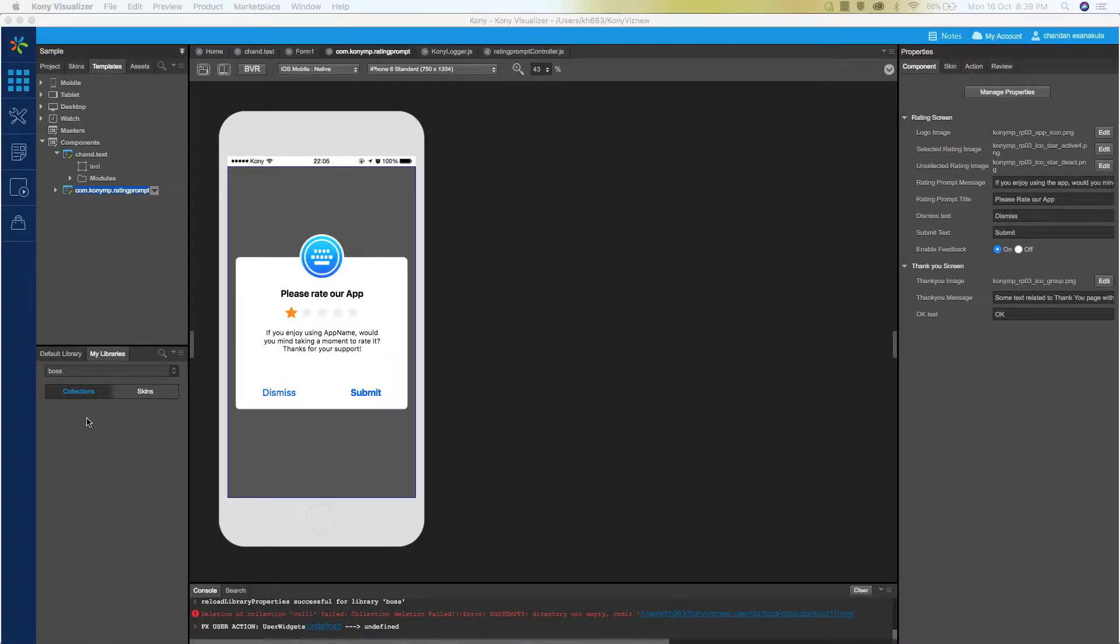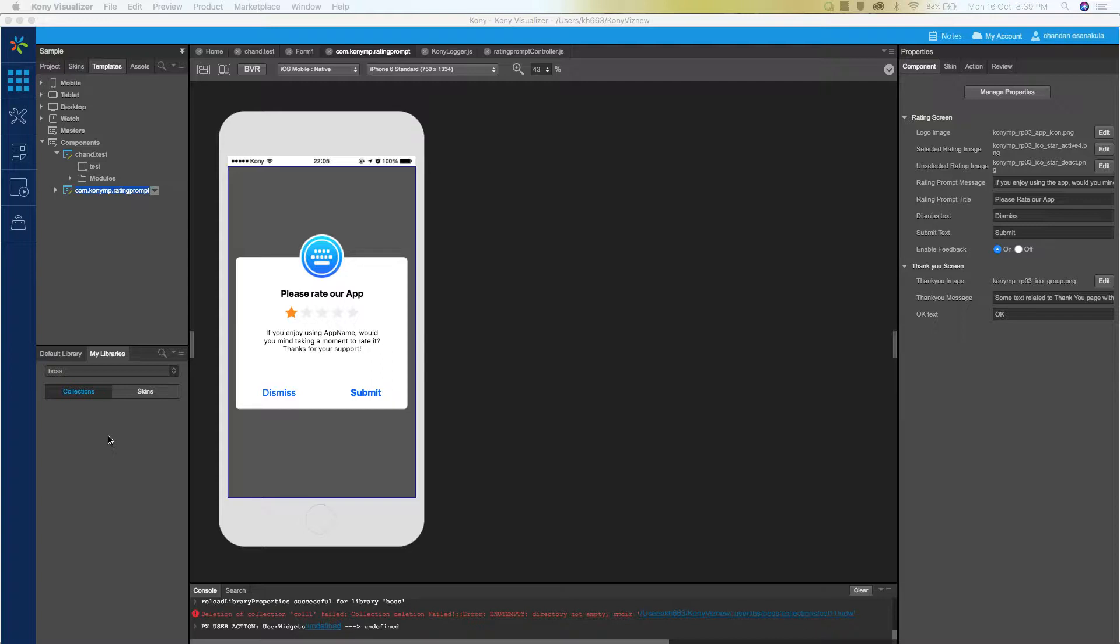The components can be uploaded to the marketplace from library pallet in Kony Visualizer starter or enterprise editions. So you need to add the components to your library for submission process. As you can see, I have already opened the visualizer and I have this wonderful rating prompt component created in my current project.